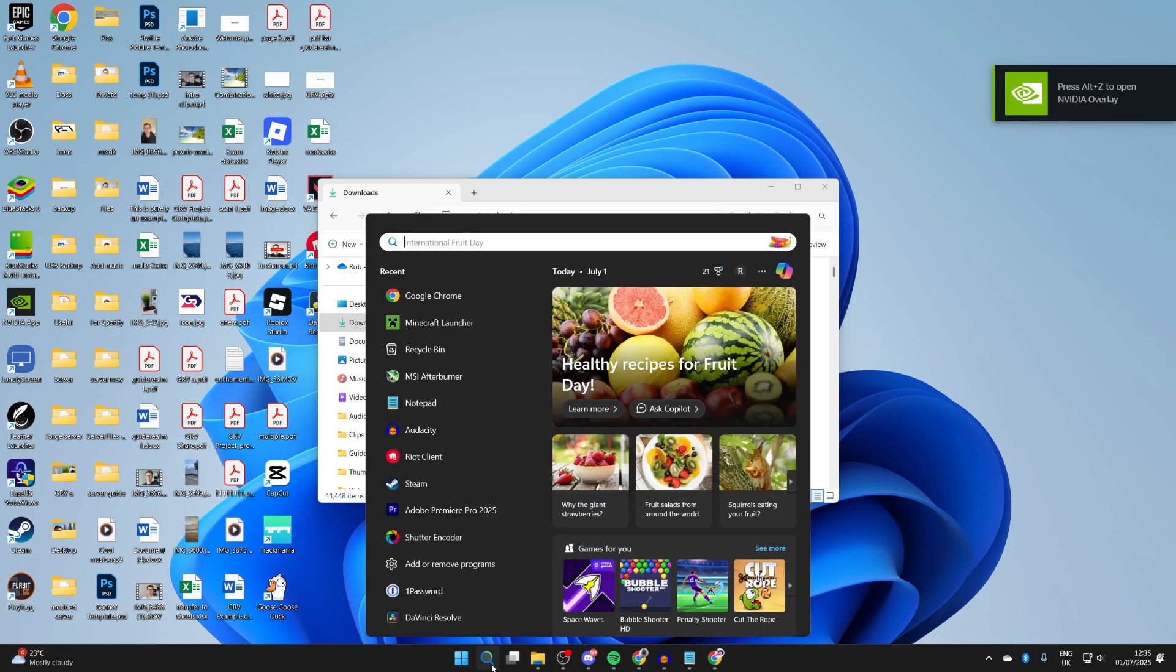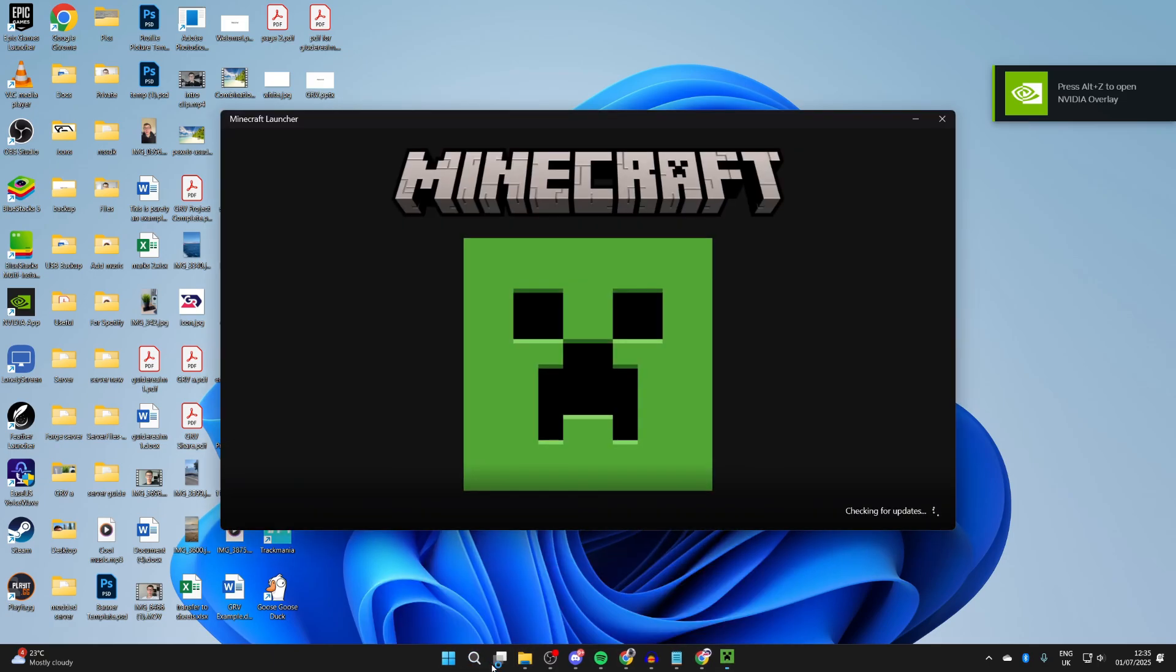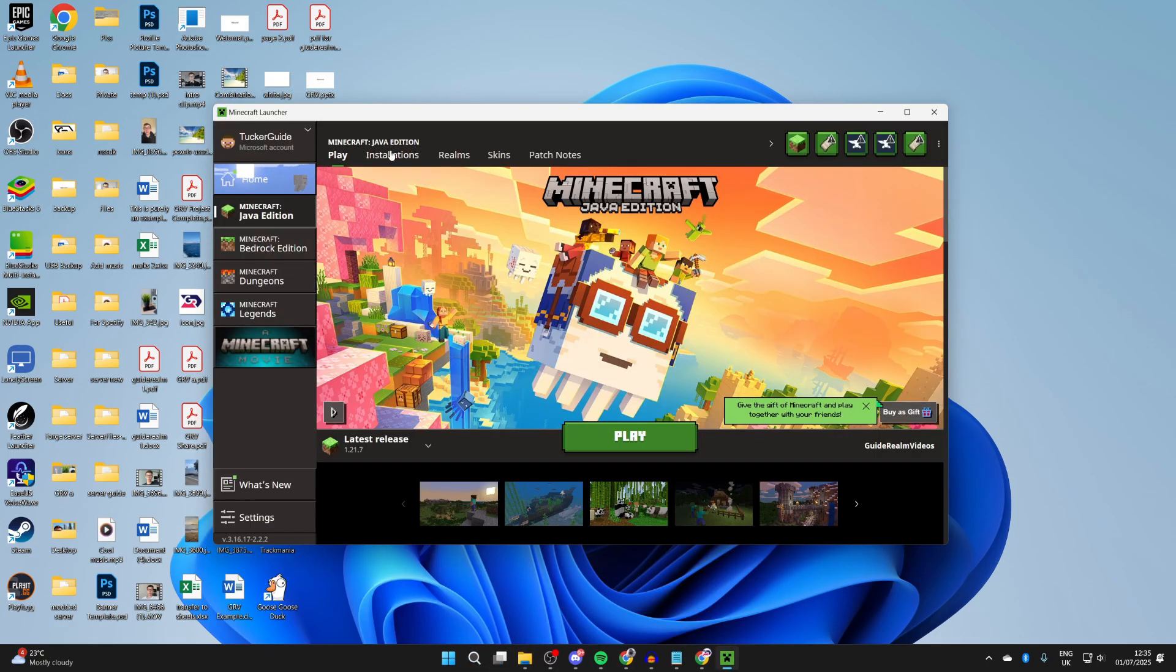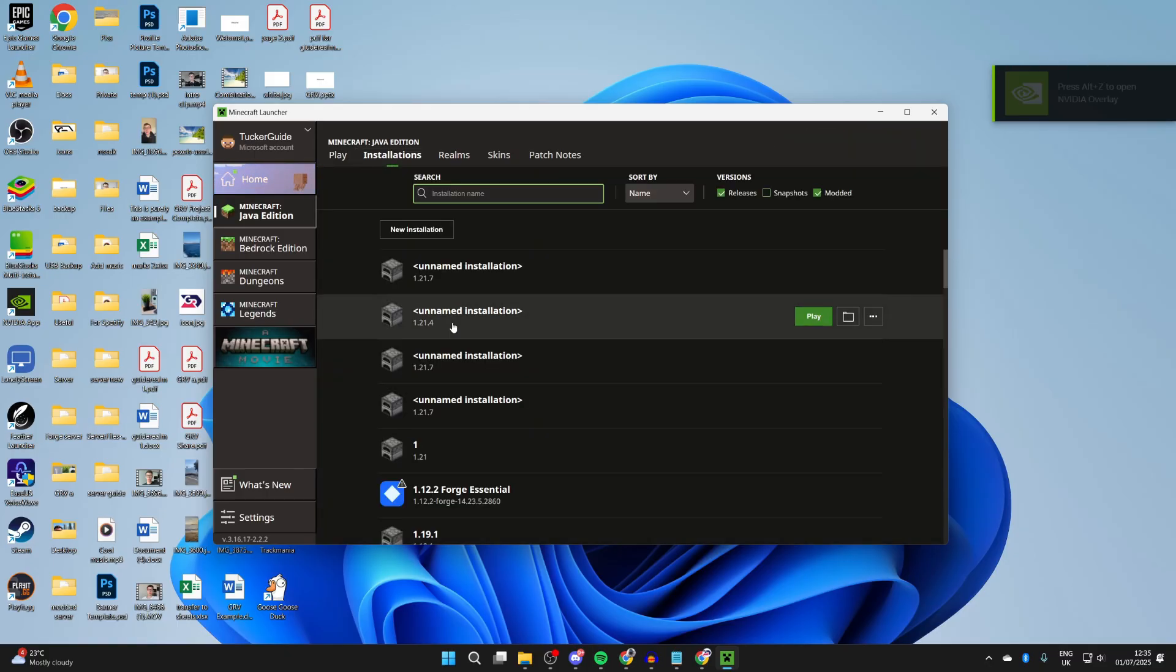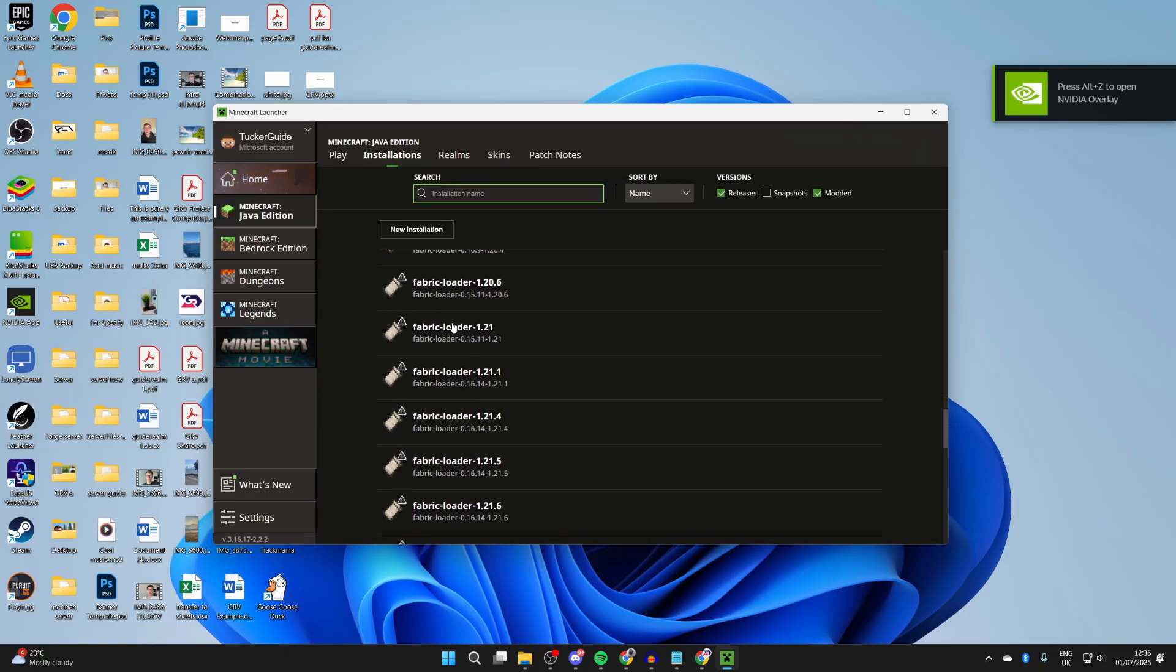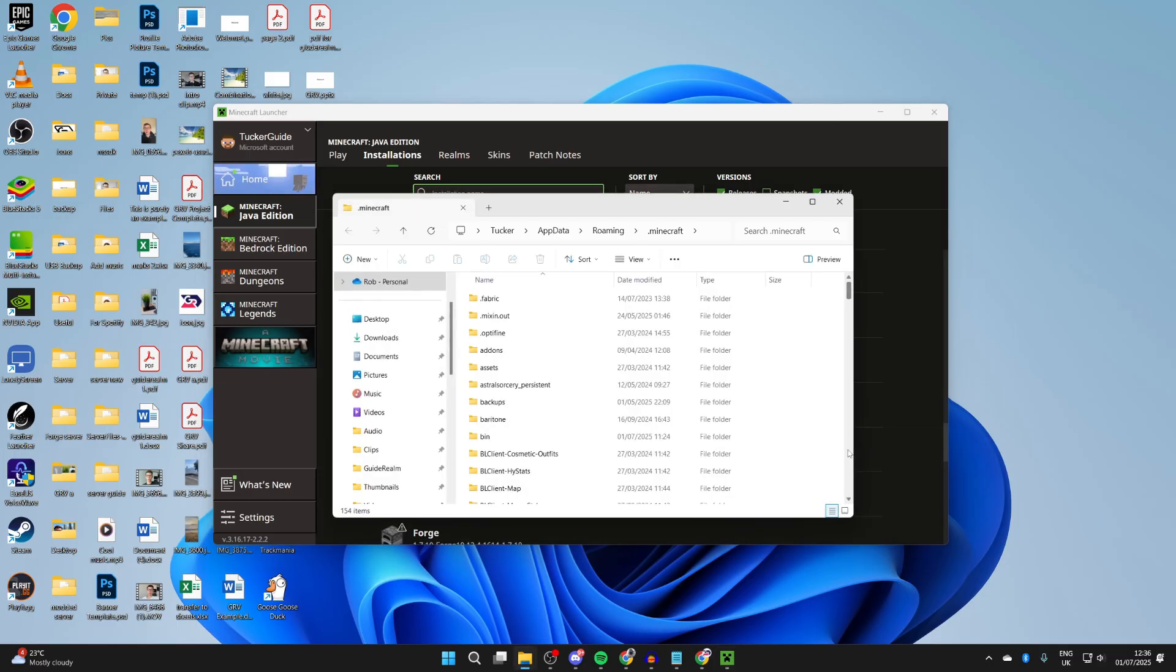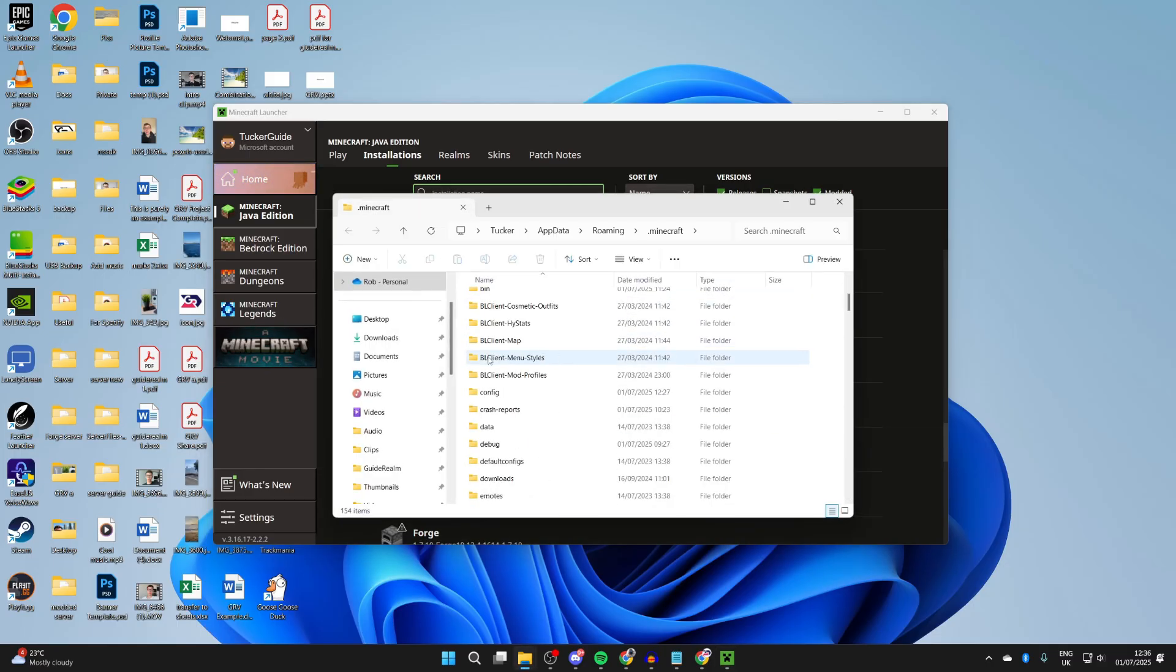Come to the bottom and search for Minecraft Launcher and run it. Go to the top and press Installations. Scroll down and find Fabric Loader 1.21.7, then press the folder icon to the right. This will bring you here.